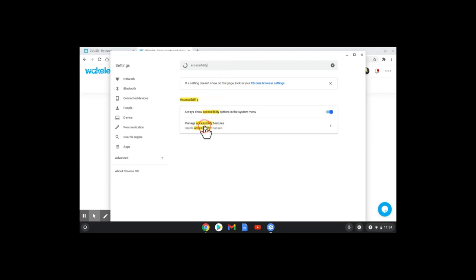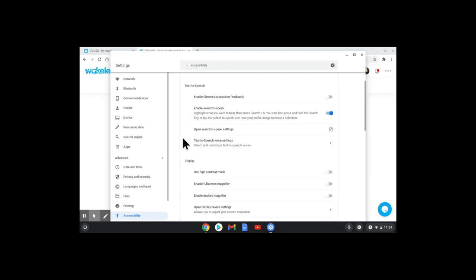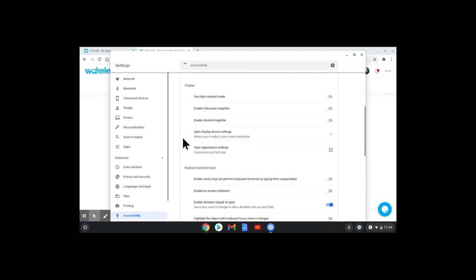And go to manage accessibility features. There's a number of them that you might want to look at.